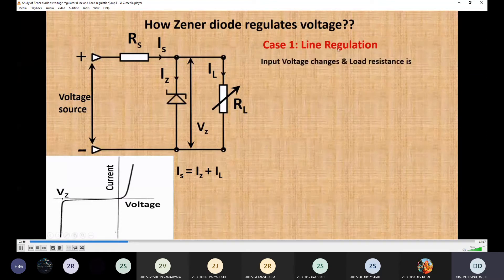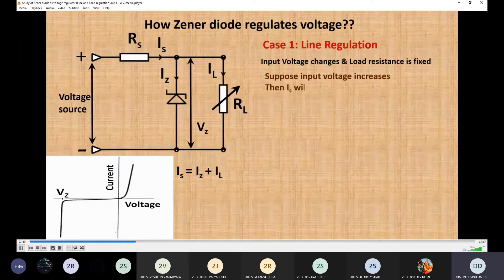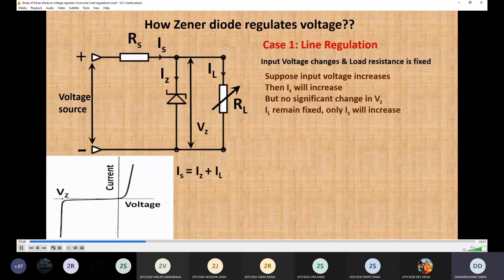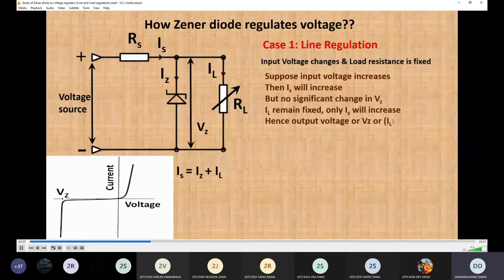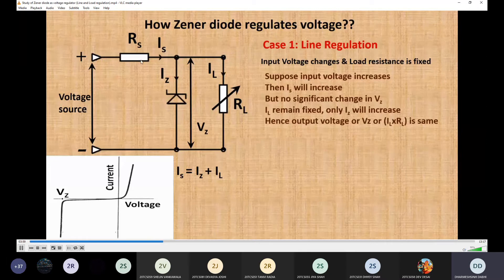Case 1 — Line regulation: input voltage changes and load resistance is fixed. Suppose input voltage increases; because of that the series current IS will also increase, but there is no significant change in VZ. The load current IL remains fixed and only IZ will increase. Hence output voltage is fixed. When voltage increases and current increases, the extra current is taken up by the Zener without any significant change in current across the load resistor, and the extra voltage is dropped across the series resistor RS.